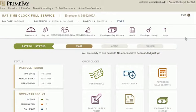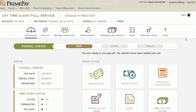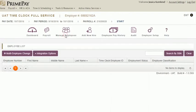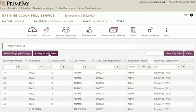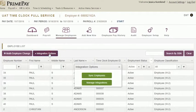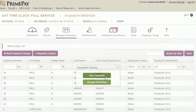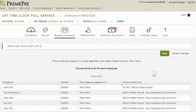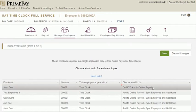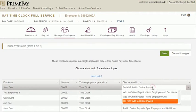To sync any employees that aren't in payroll, go into your online payroll account, click Manage Employees, choose Integration Options, click Sync Employees, and manually sync the employee.